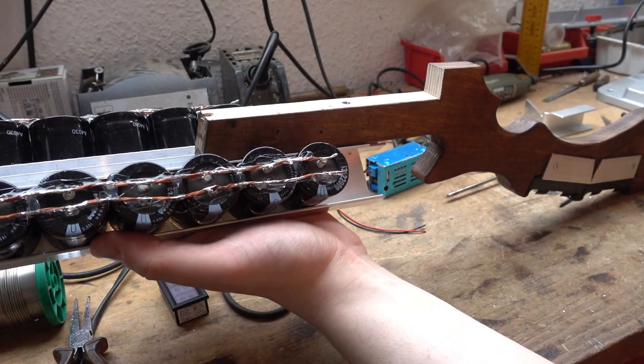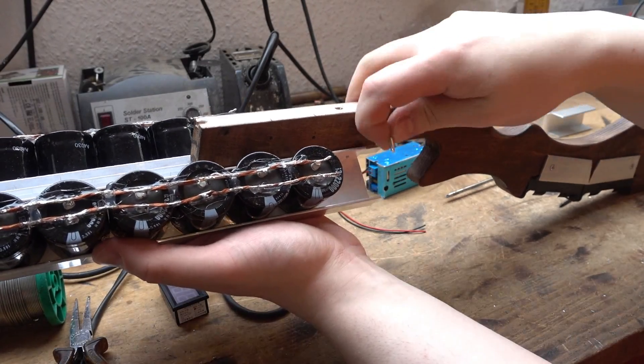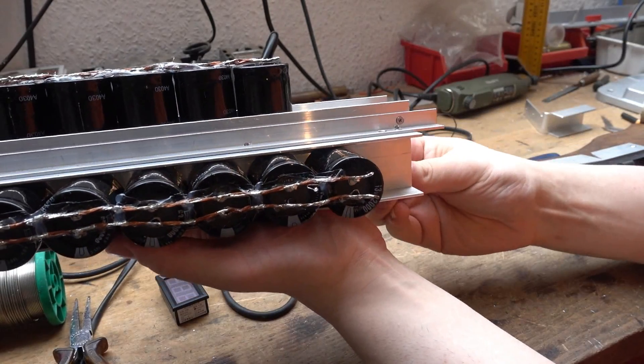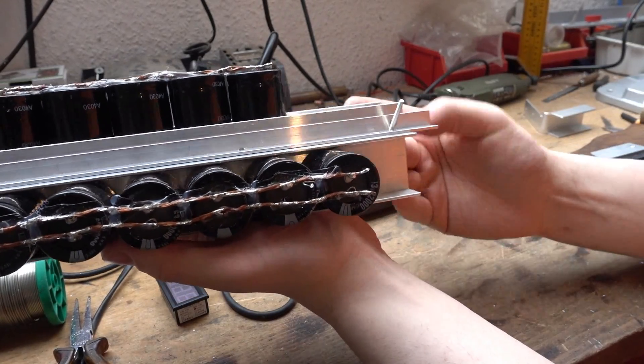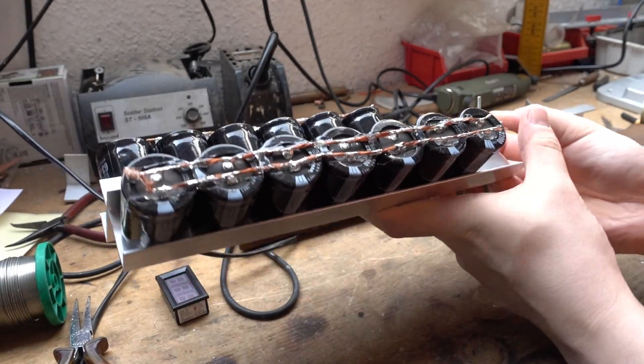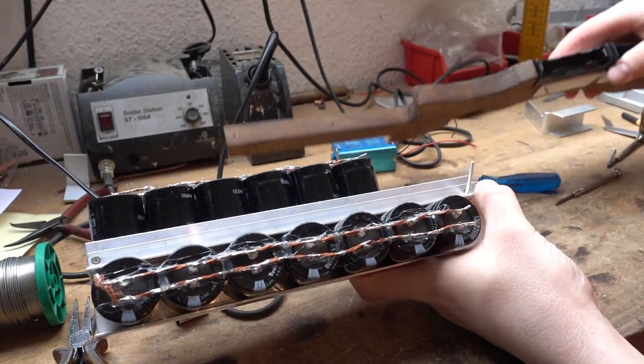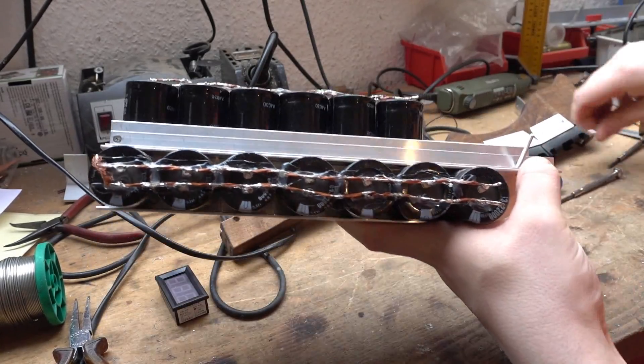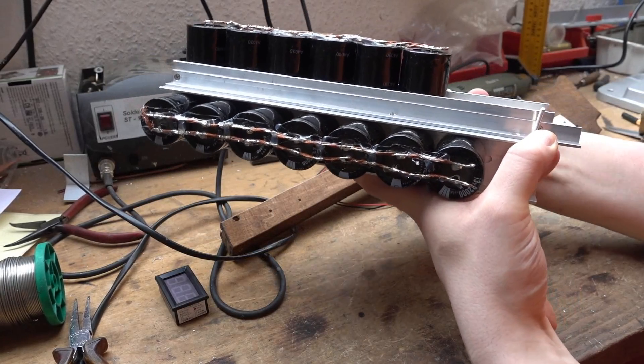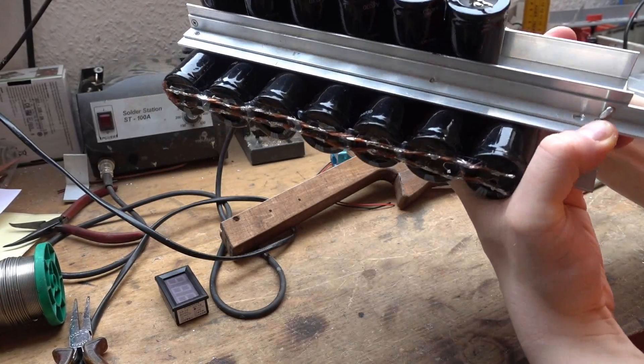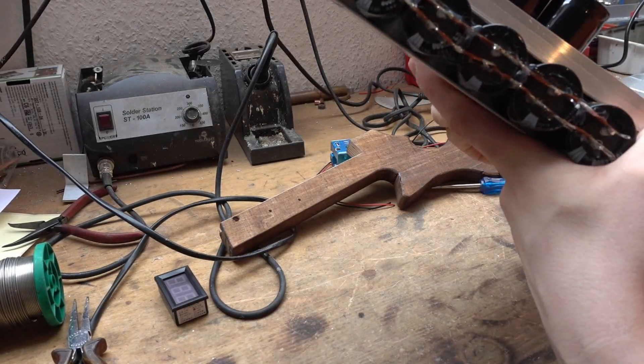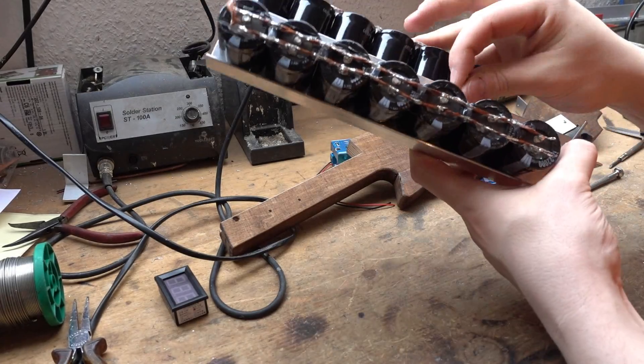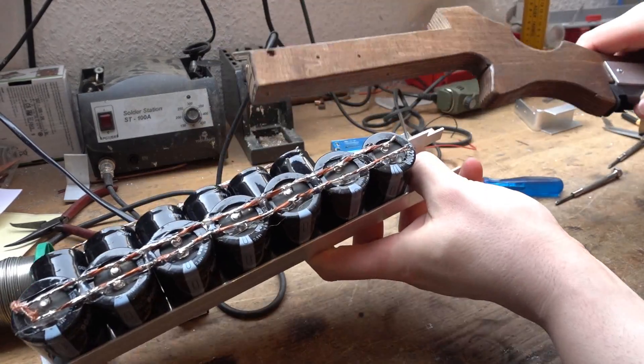And now we need two longer screws. There we go.